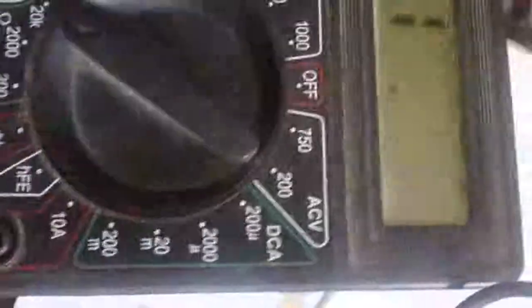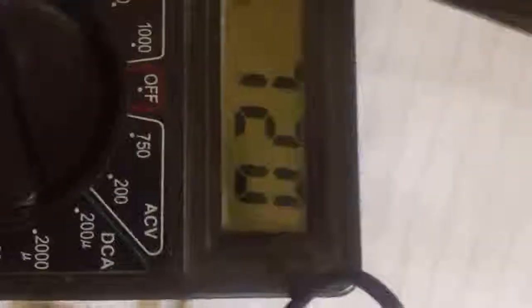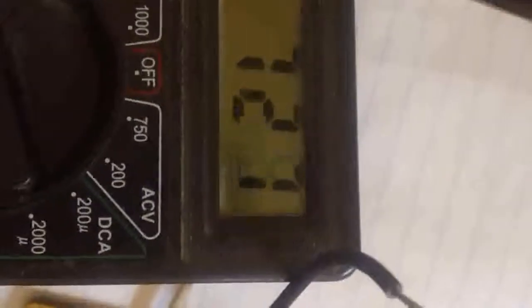Then let's check. We haven't any response. Let's change the range. Yep, we have. It's about, yes, 750 kilo ohms. Okay.